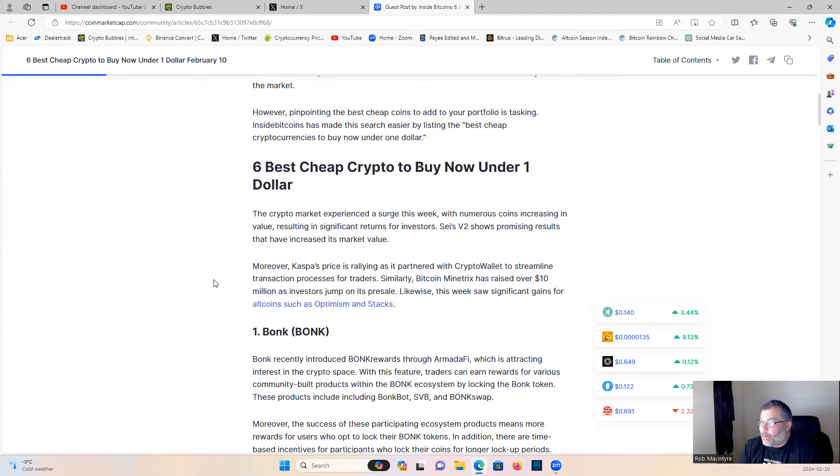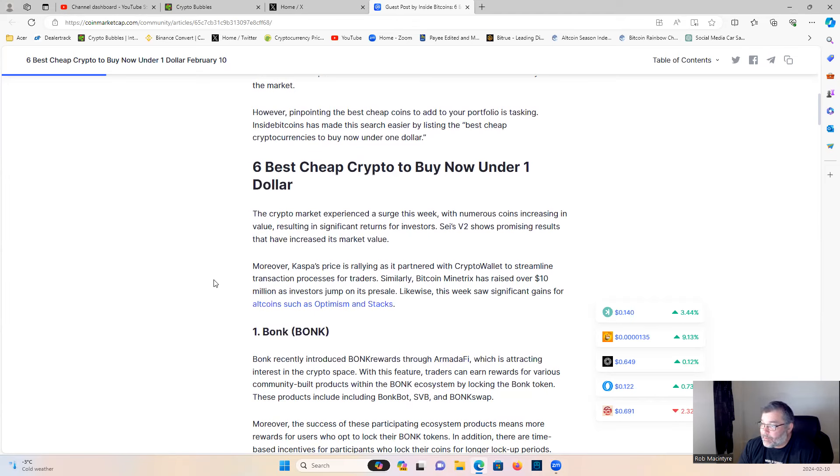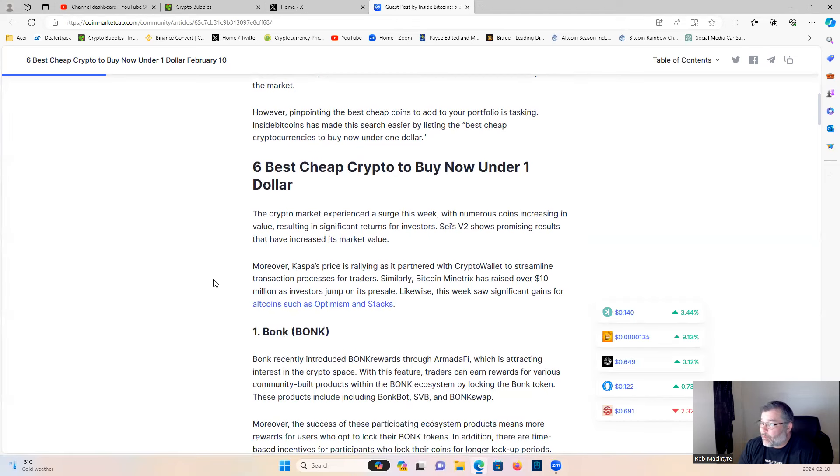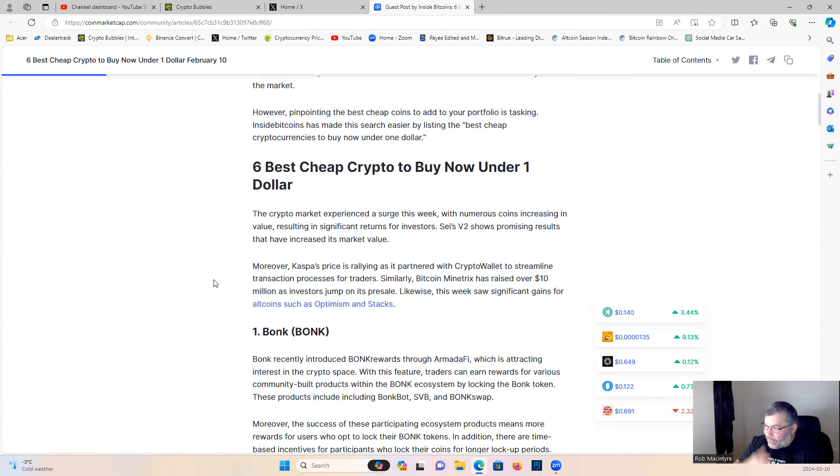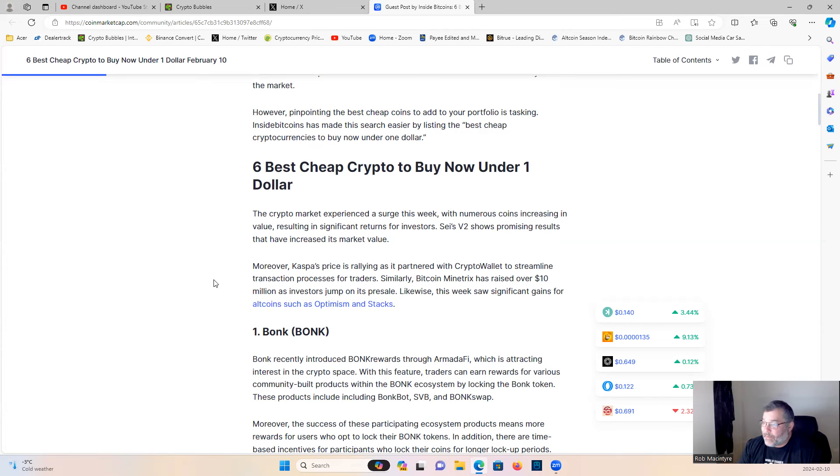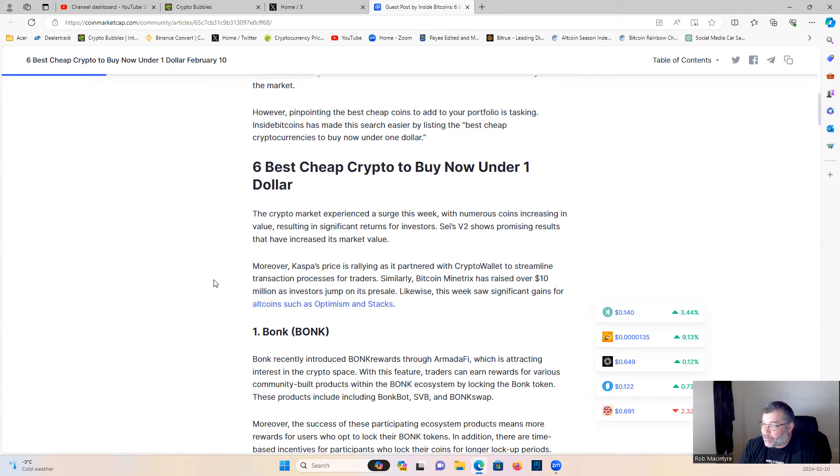The crypto market experienced a surge this week with numerous coins increasing in value, resulting in significant returns for investors. Sei v2 shows promising results that have increased its market value. Moreover, Casper's price is rallying as it partnered with Crypto Wallet to streamline transaction processes for traders. Similarly, Bitcoin Mintrix has raised over 10 million as investors jump on its presale. Likewise, this week saw significant gains for altcoins such as Optimism and Stacks.